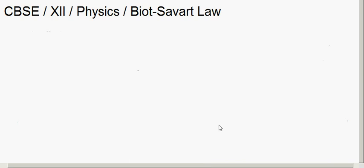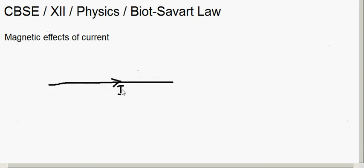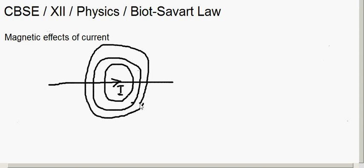Good morning. In this session we will learn about magnetic effects of current. If you consider a wire which carries a current I, this current-carrying conductor always produces a magnetic field around it. So there is a relation between current and magnetic field — the current in a conductor produces a magnetic field.